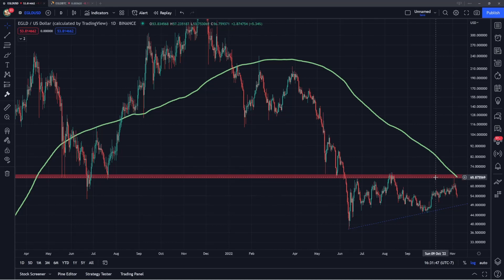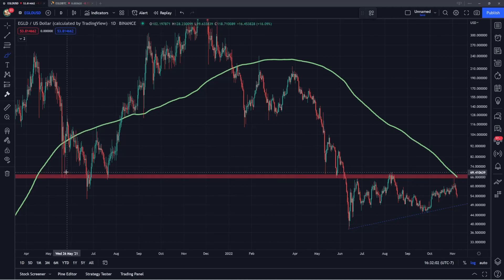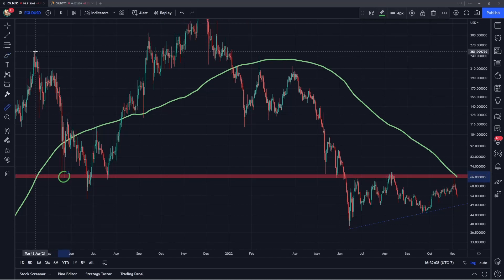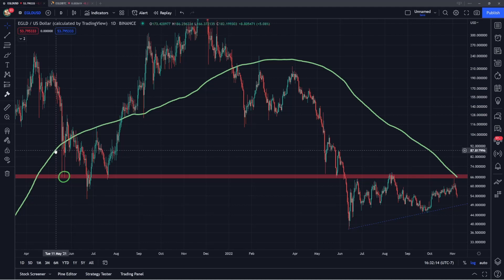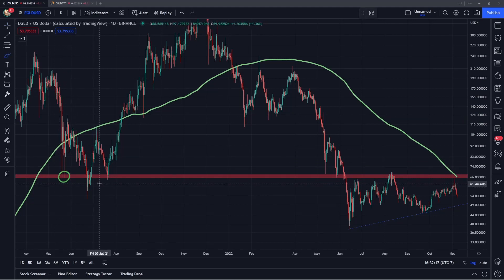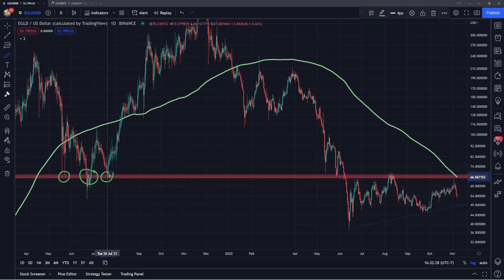First, I want to talk about this key level I have marked out in red that EGLD just retested a few days ago. This ranges from $65 to $68, and this is a huge level of support and resistance going all the way back to May of 2021. That was the first area where EGLD found support and bounced in a pretty extreme capitulation-like event — EGLD dropped about 73% in just around 40 days. EGLD found support at this level, started to move back up, came back down for another retest in June, held as support, and then bounced again in July. On three attempts EGLD was able to hold this — it was more or less a triple bottom — and from there we went on to make new all-time highs.